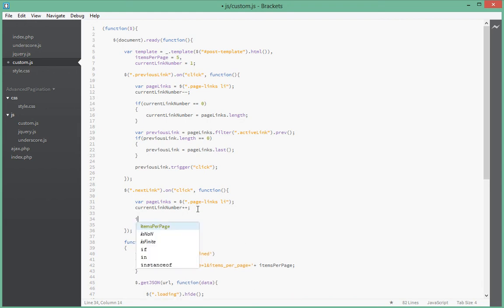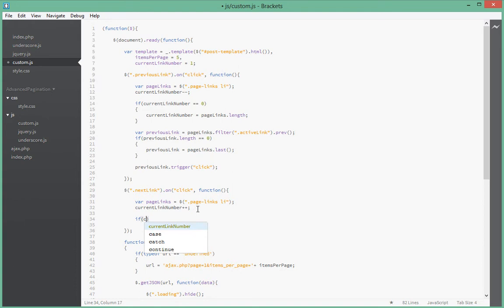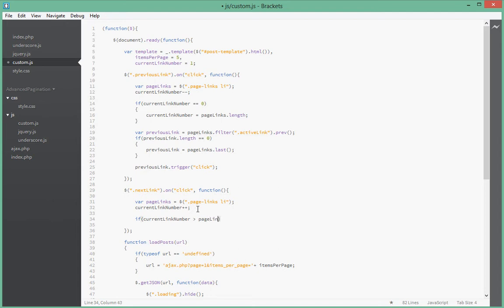All right, so here we check if we have reached the end of the page link. So say if current link is more than page links. Why isn't that giving? Okay, let's just page links dot length.